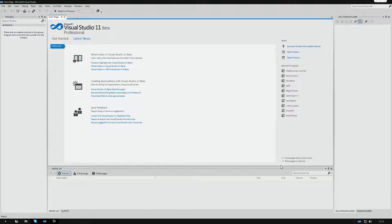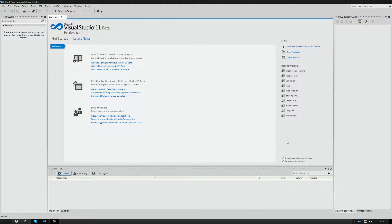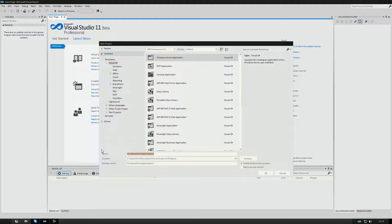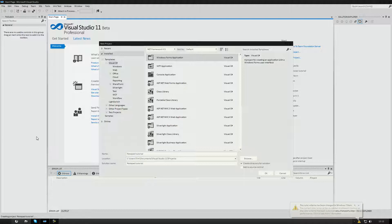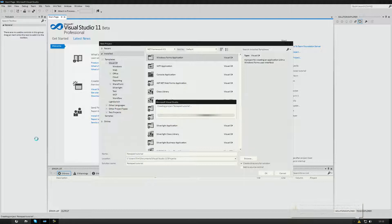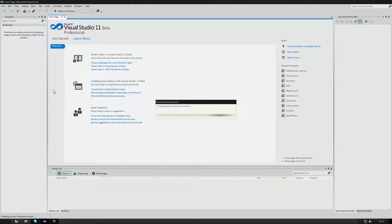Hello YouTube, my name is Tim. In this tutorial we're going to make a notepad. I'm going to start off by making a new project. I'm going to call this 'notepad tutorial'. It's a Windows Forms Application — sorry, Windows Application Form. Let's wait for it to start up.